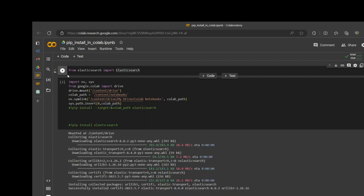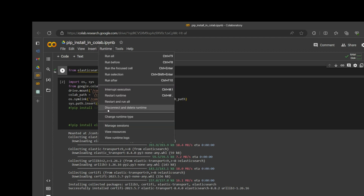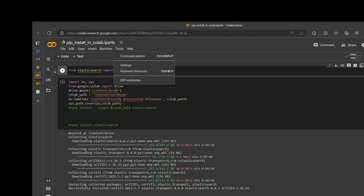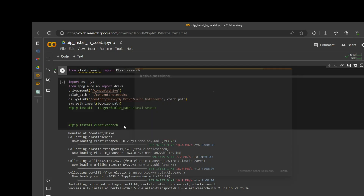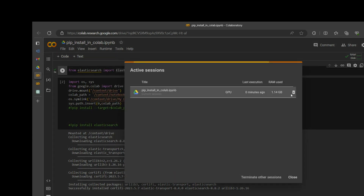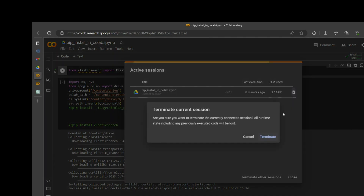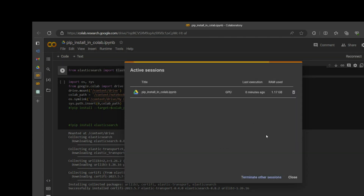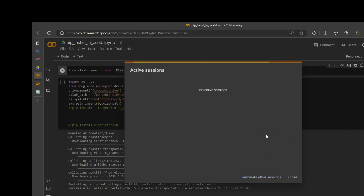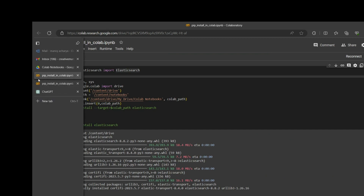Now I'll run it again — it will run perfectly without any exception. One more thing you can verify: go to Runtime, then Manage Sessions, and clean the session. Okay, the session has been cleaned.